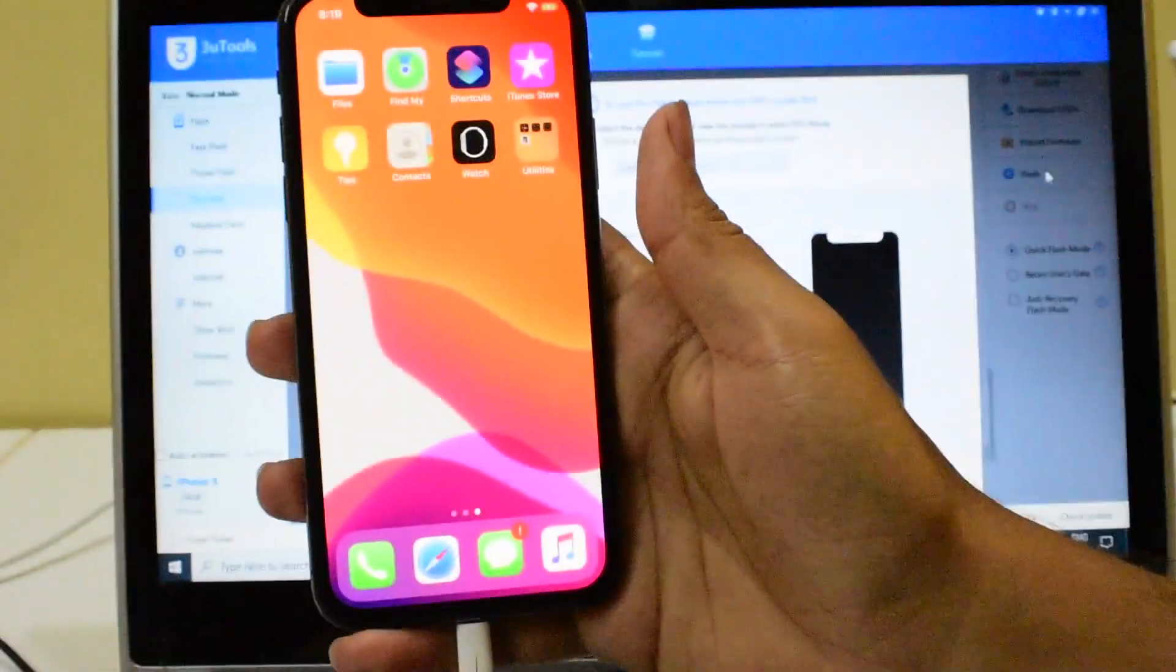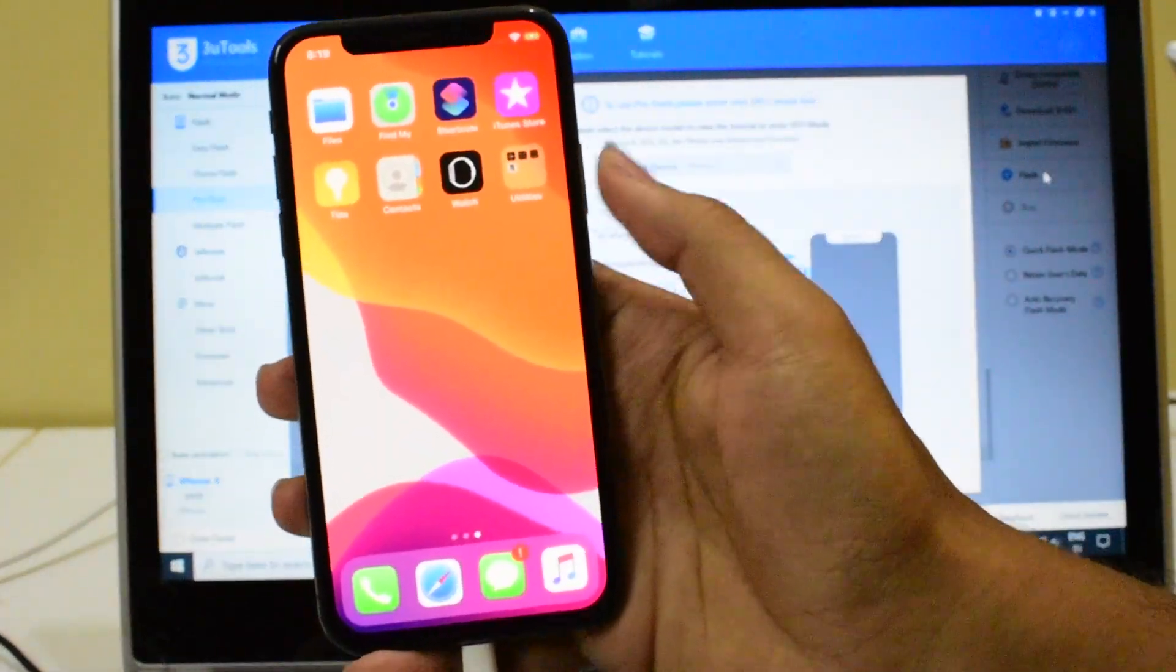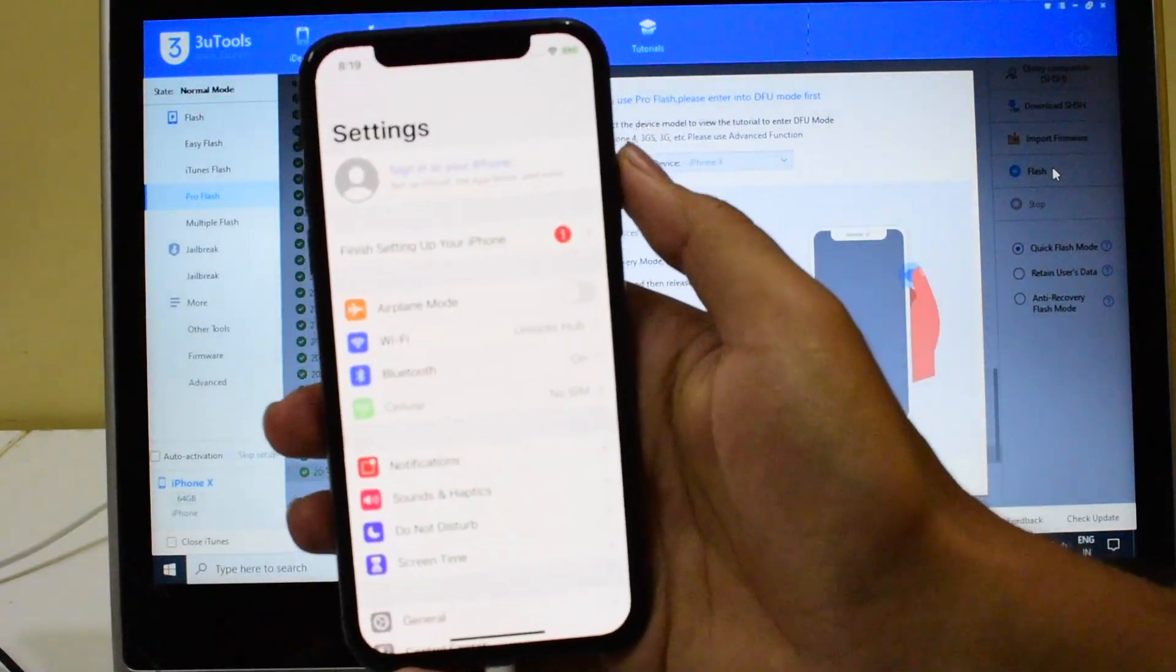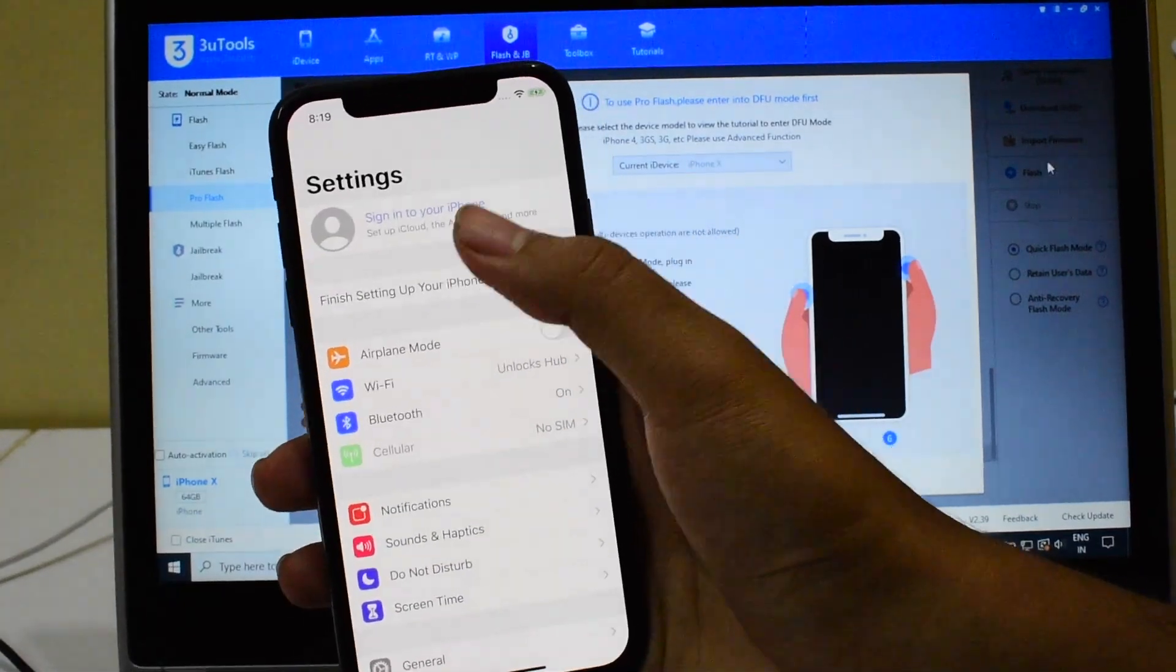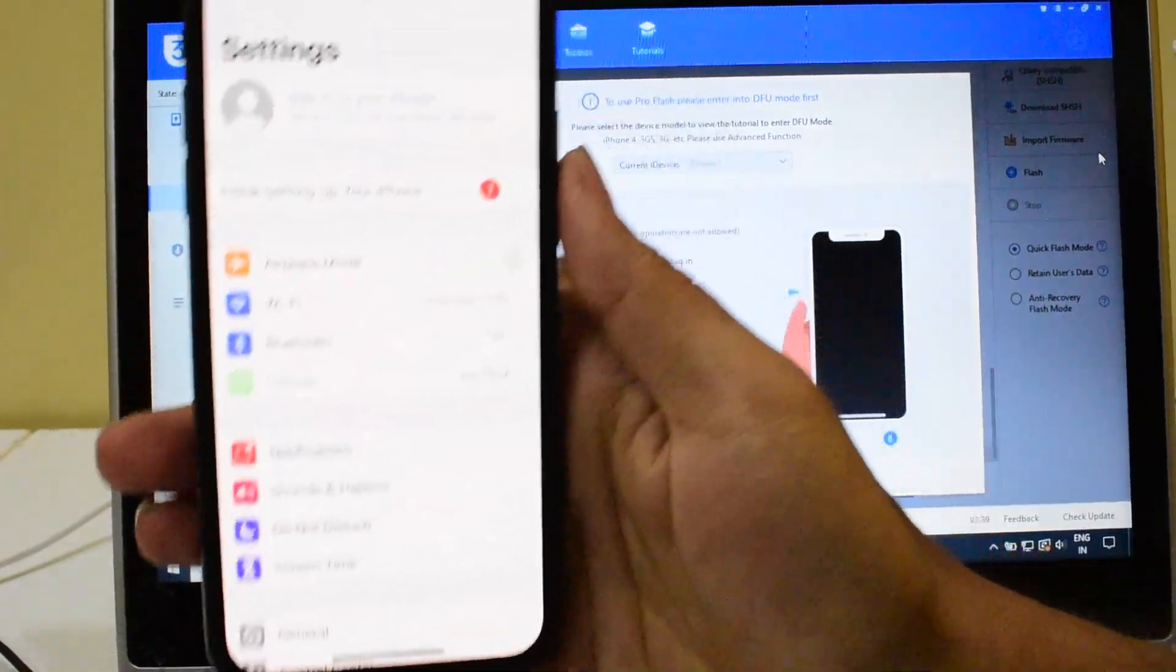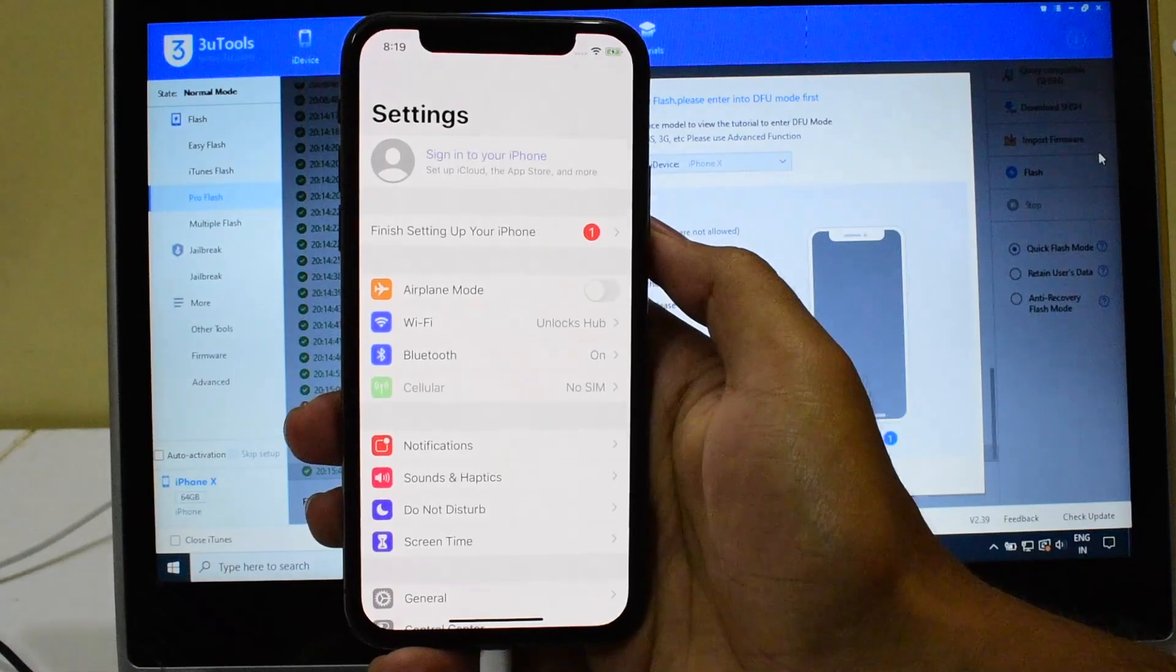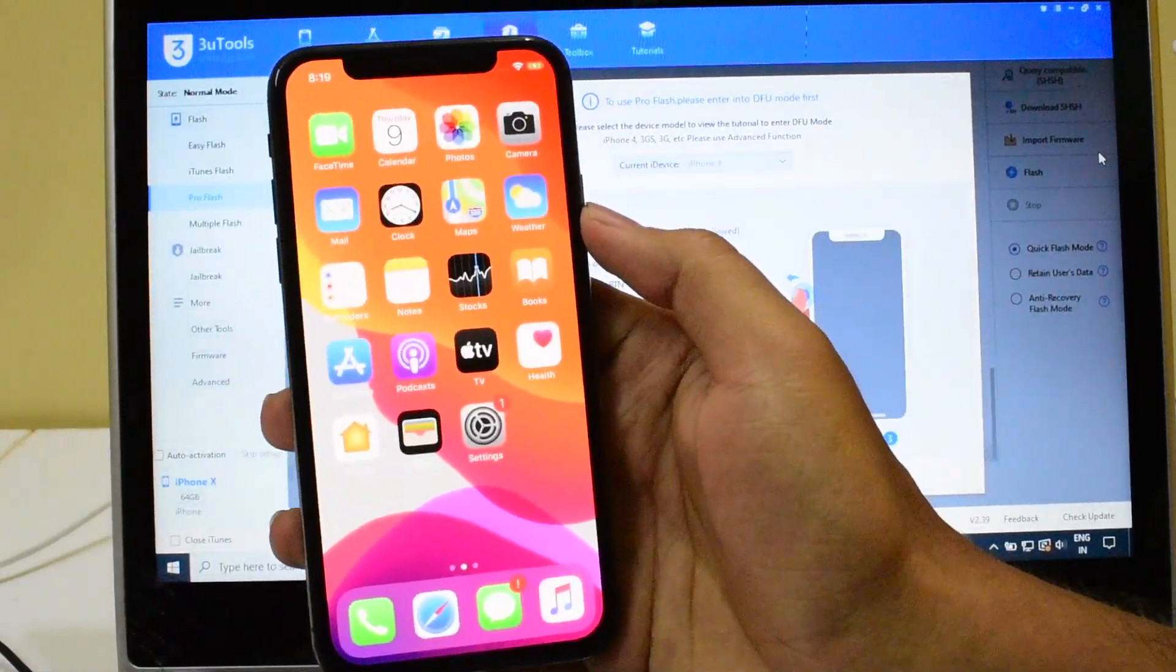And you can see there is no jailbreak application, that is a Checkra1n application. Let me go to settings. It says sign in to iPhone and there is no Apple ID as well. You can log in with your own Apple ID and password without any issues here.